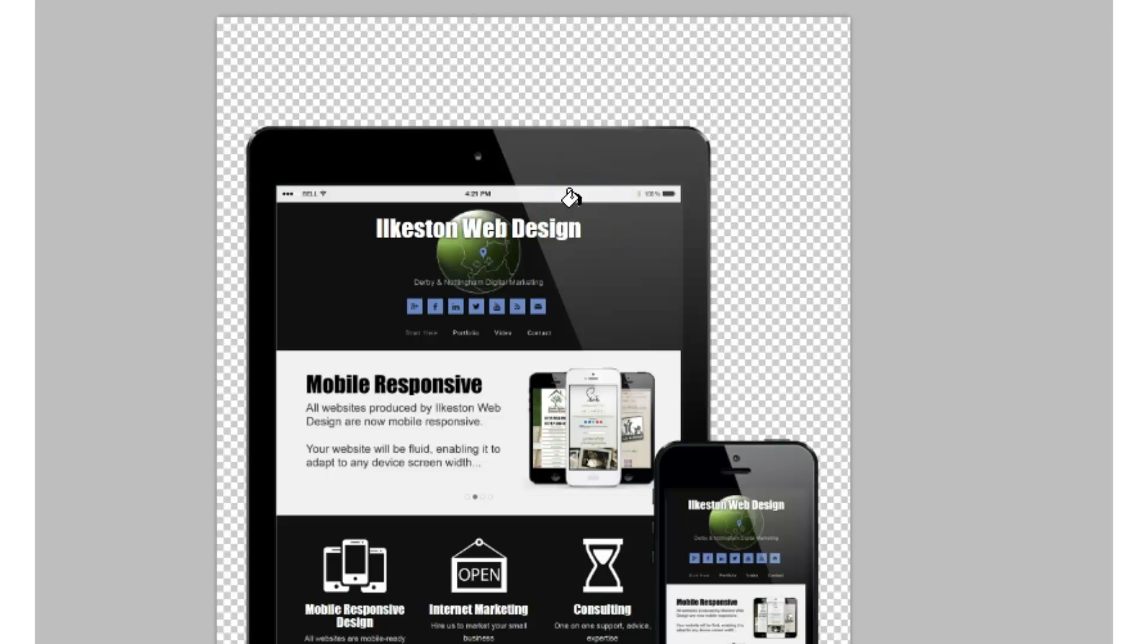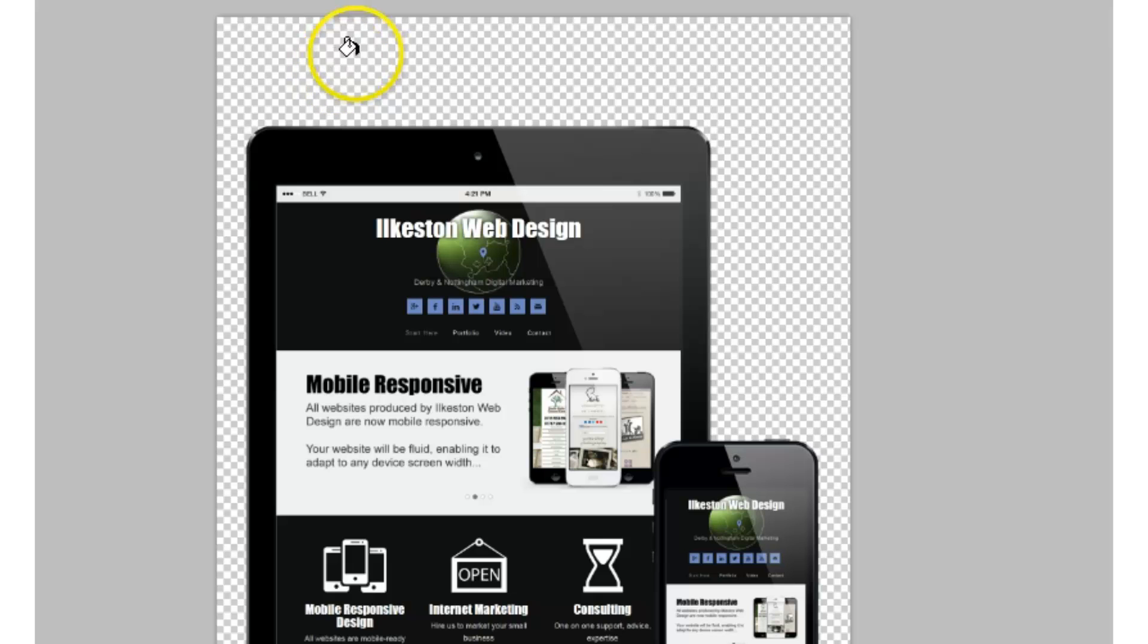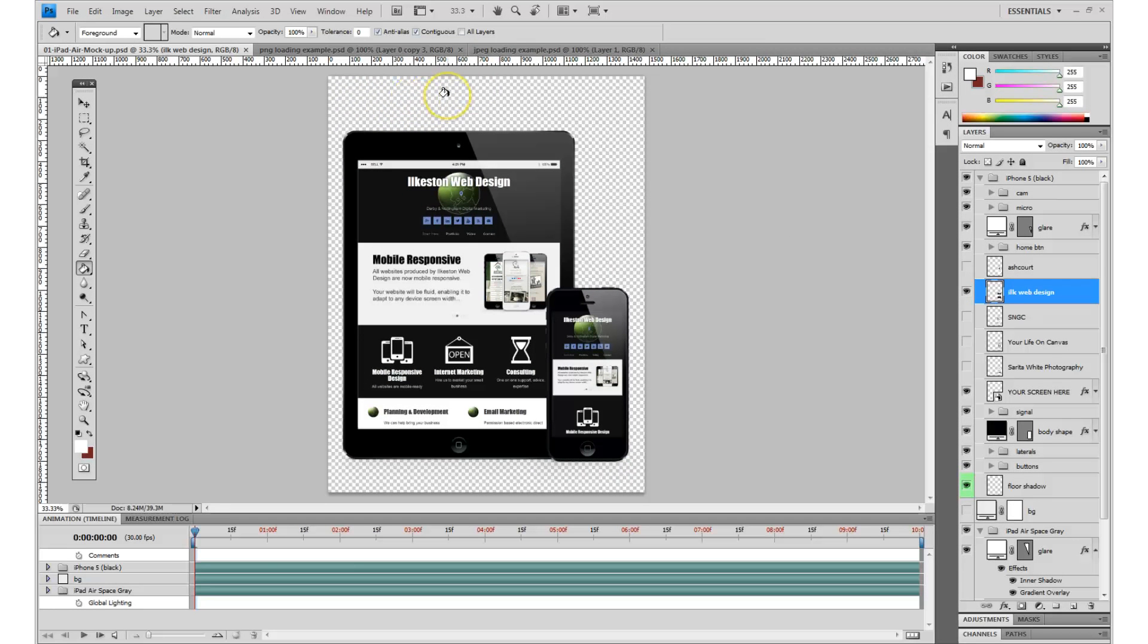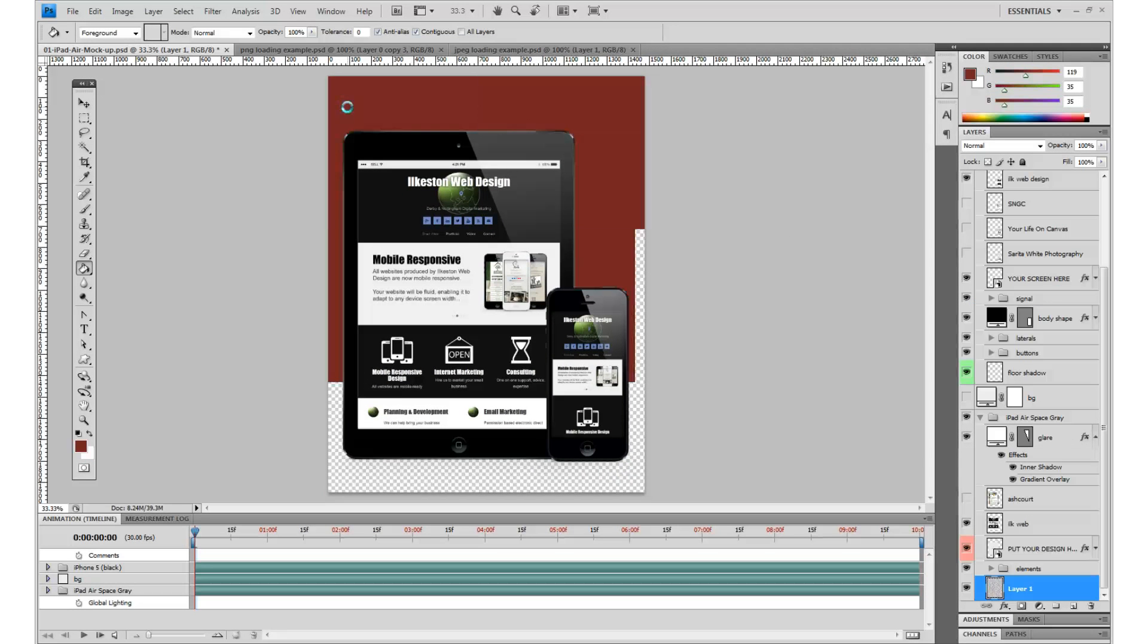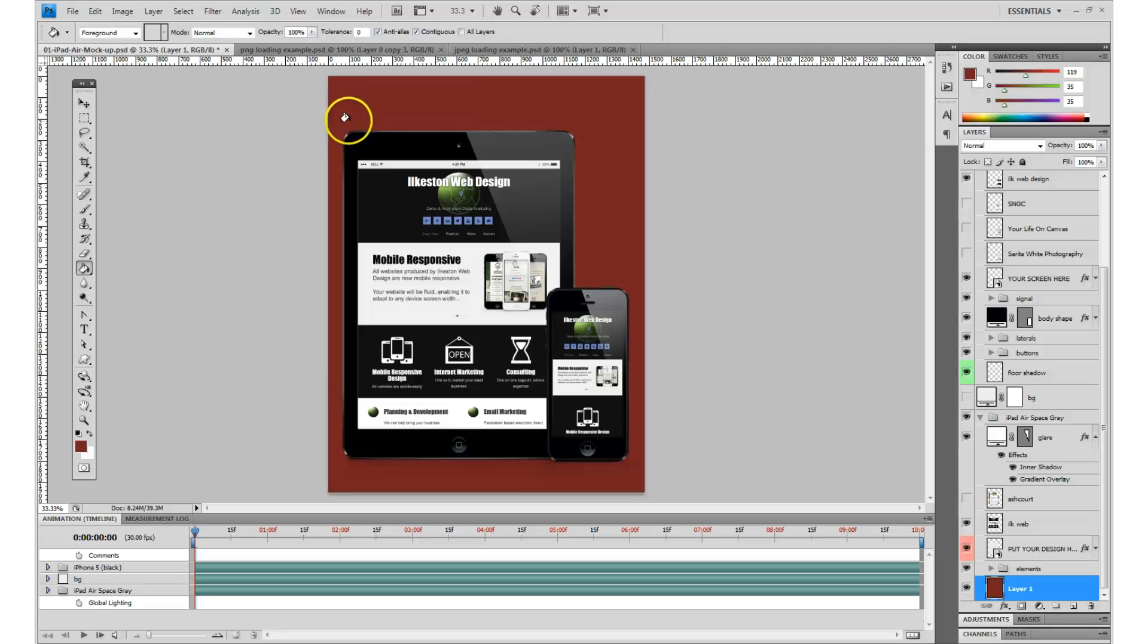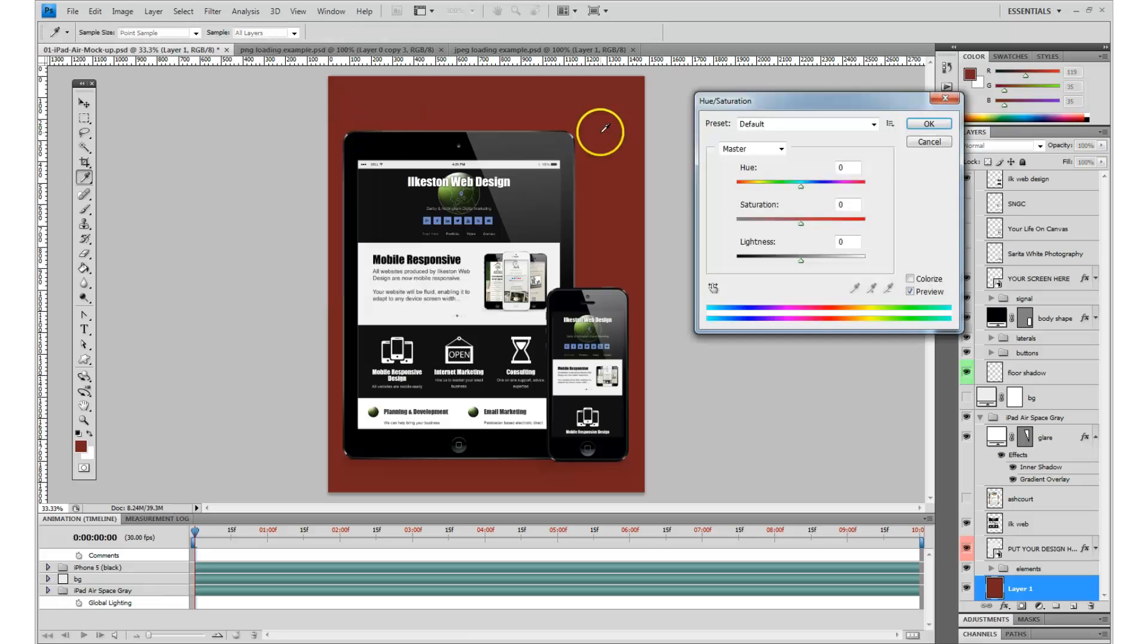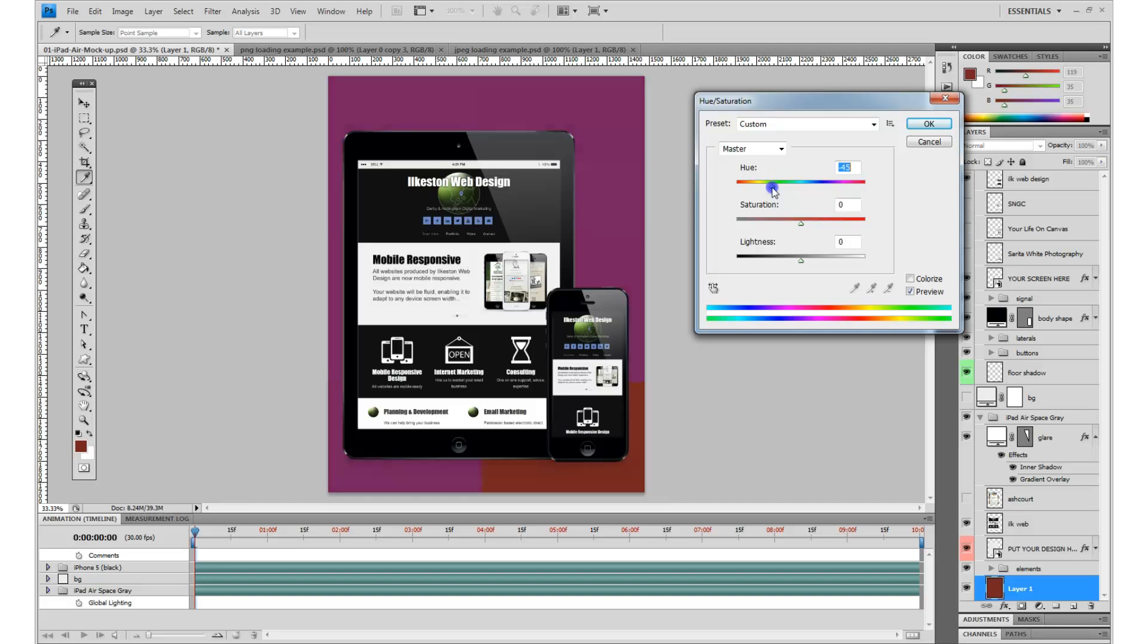You've got this gray and white checkered background—that's actually the Photoshop canvas. That means you can create layers underneath this, change the color of a background, and the image will remain sat on top.